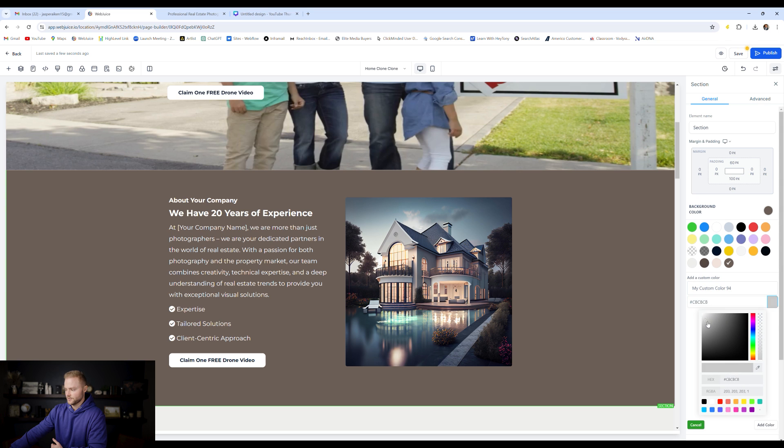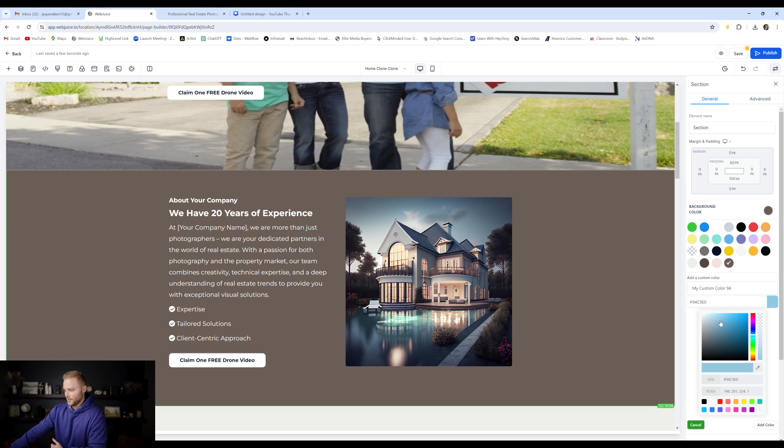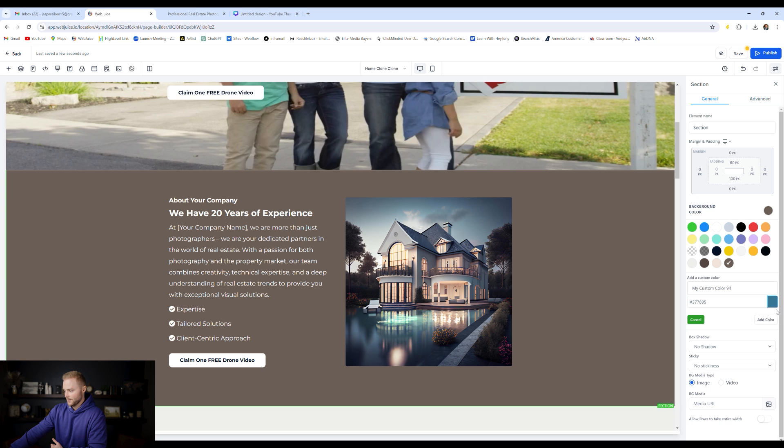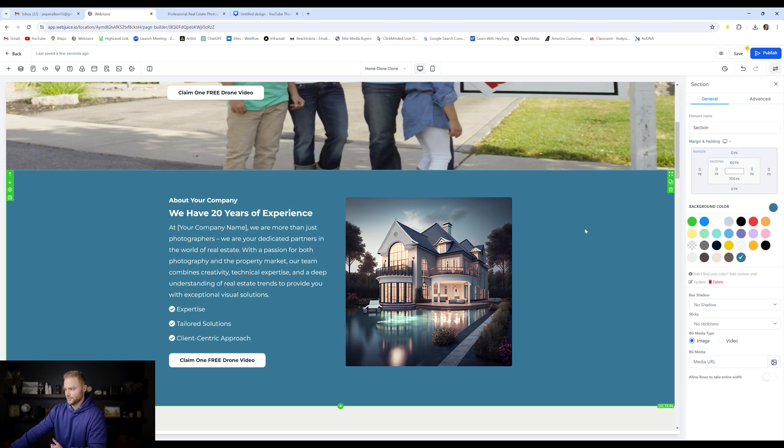We can go to add custom and then we can select from a color picker here, whatever color we want this background to look like. Let's say we wanted to change it to a darker blue like this, and then we can select that and we can click add color and then boom, it changes.